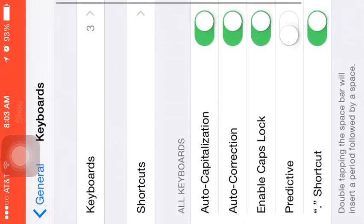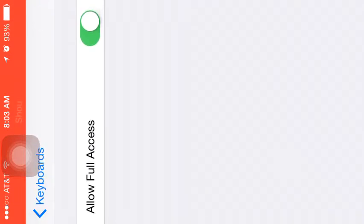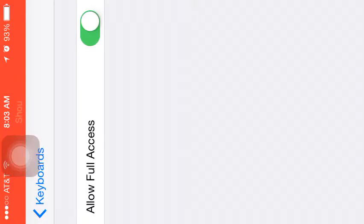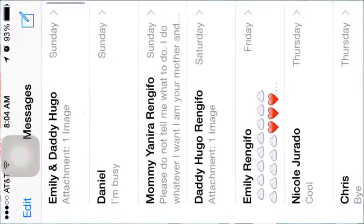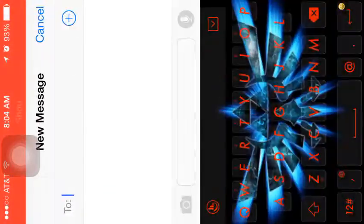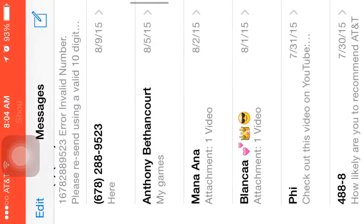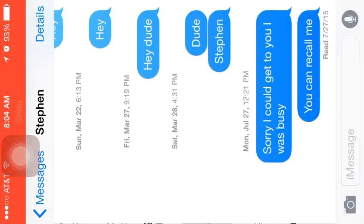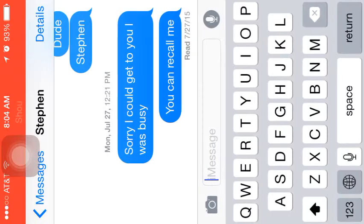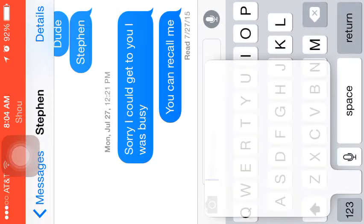Go to TouchPal and allow full access. Once you do that, go here and see it has nothing. What you want to do is press on that globe there.